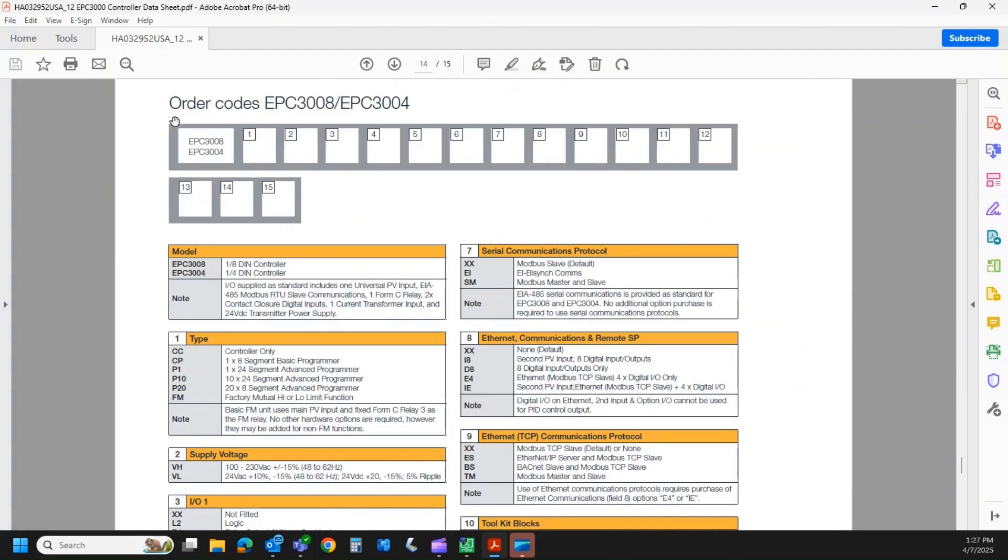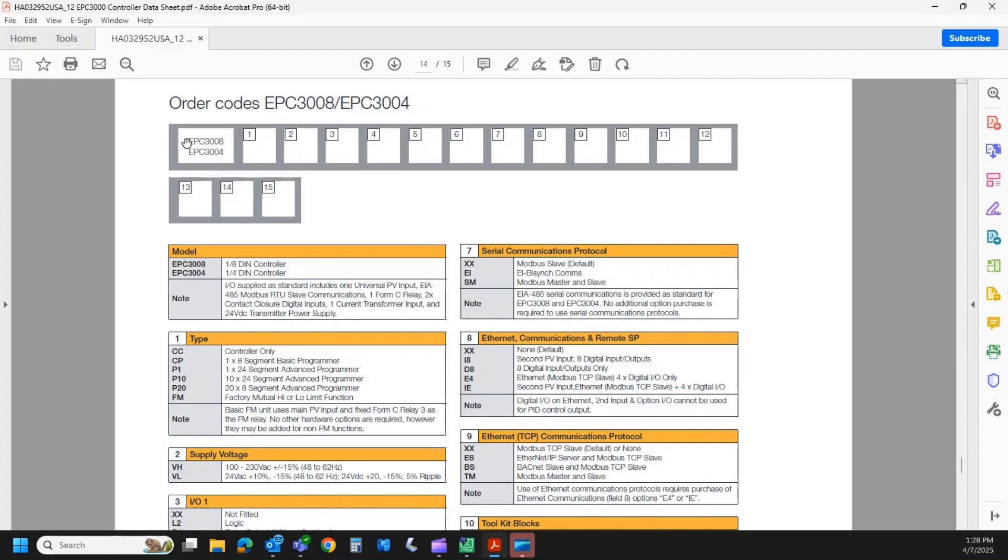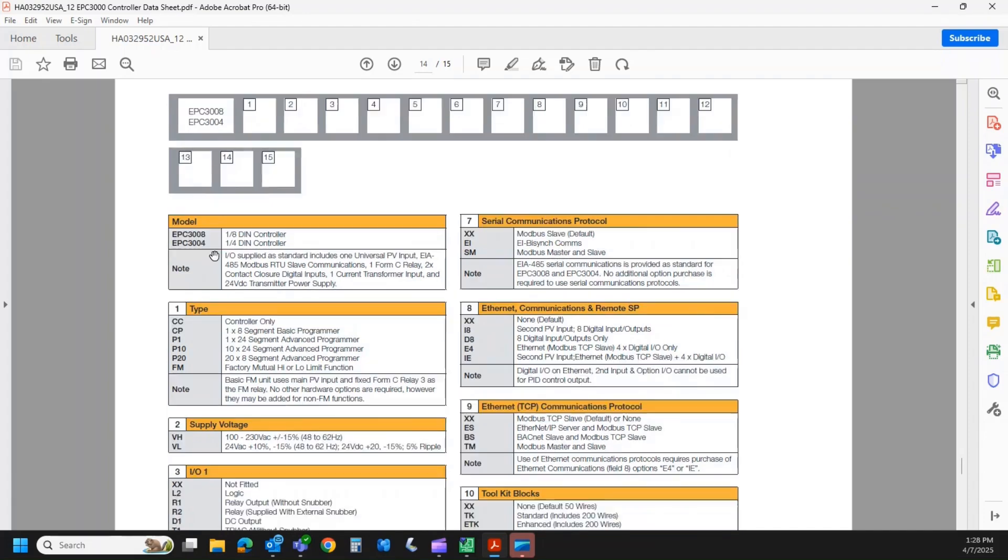So here's our model code. It's 15 fields initially. We're going to get into the extended model code in a second. But these 15 fields are important. It tells the factory what hardware and firmware options you need in this control. So we start out with the model. Do you want the 3008 or the 3004? You would put that in your first field.